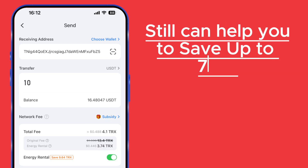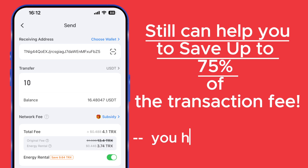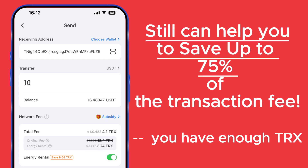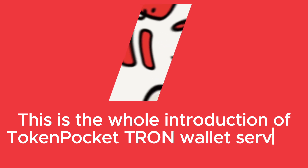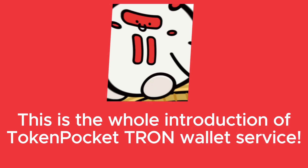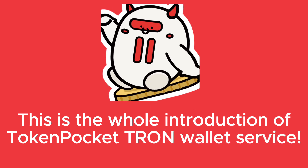If you have enough TRX, the TokenPocket Energy Rental Service can still help you save up to 75% on transaction fees. This is the whole introduction of the TokenPocket Tron Wallet Service.